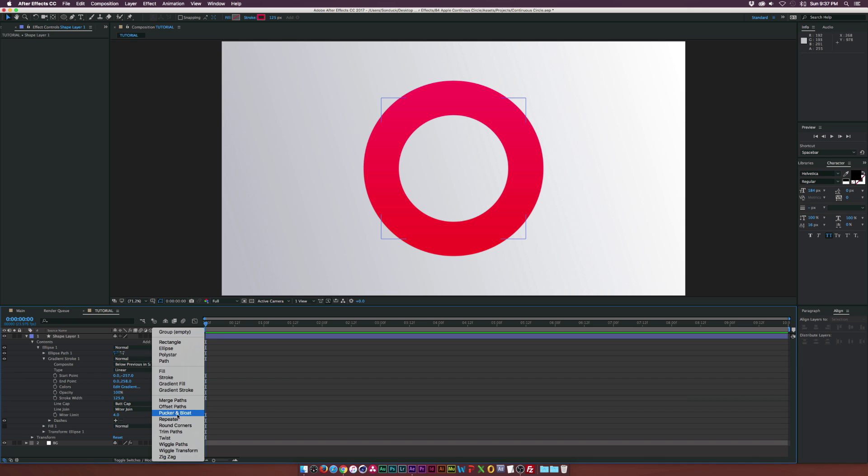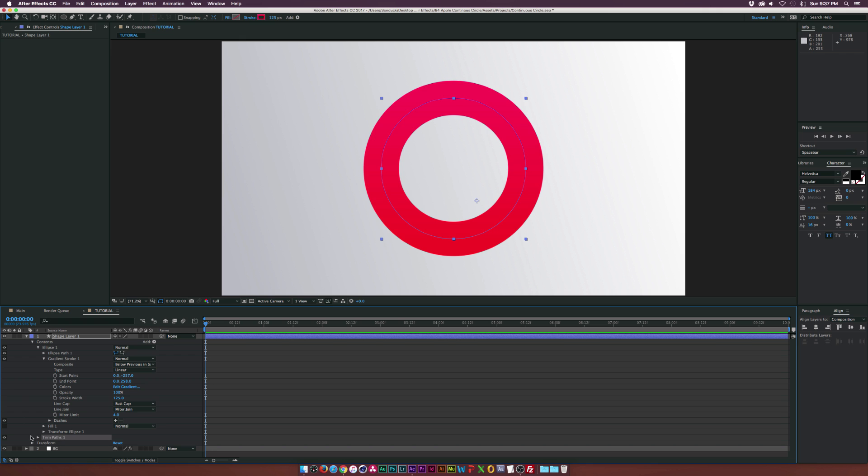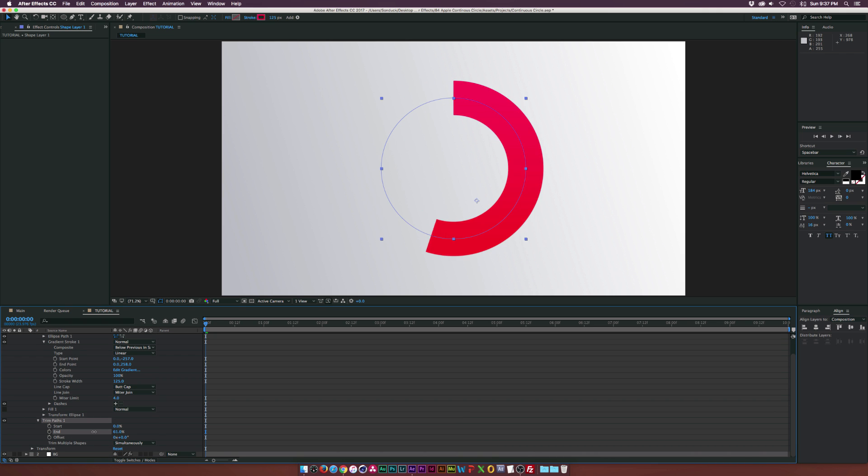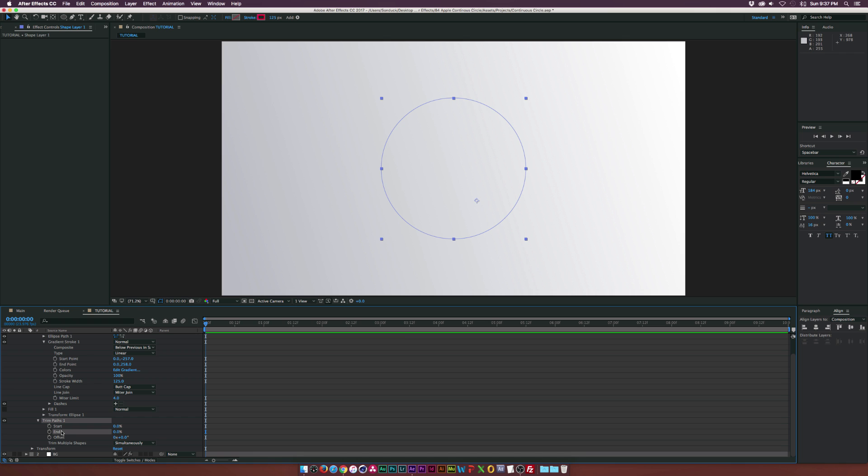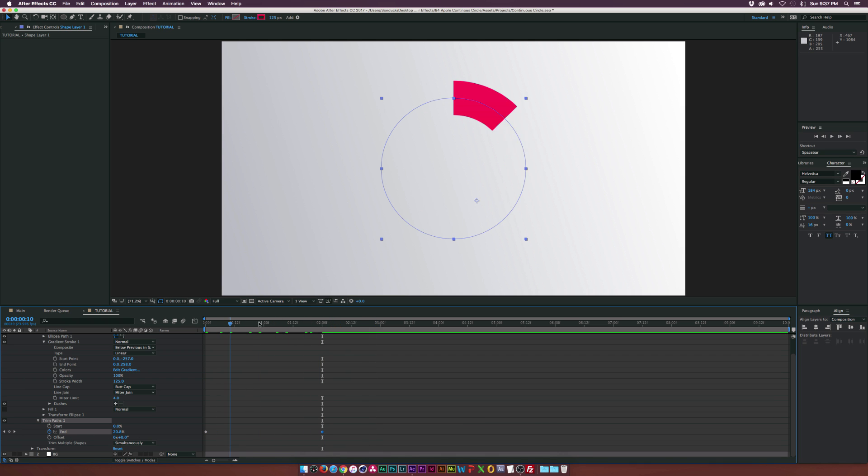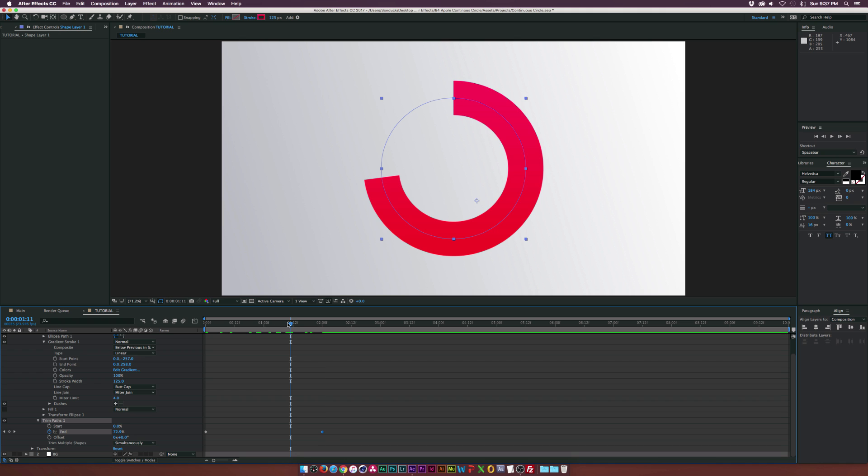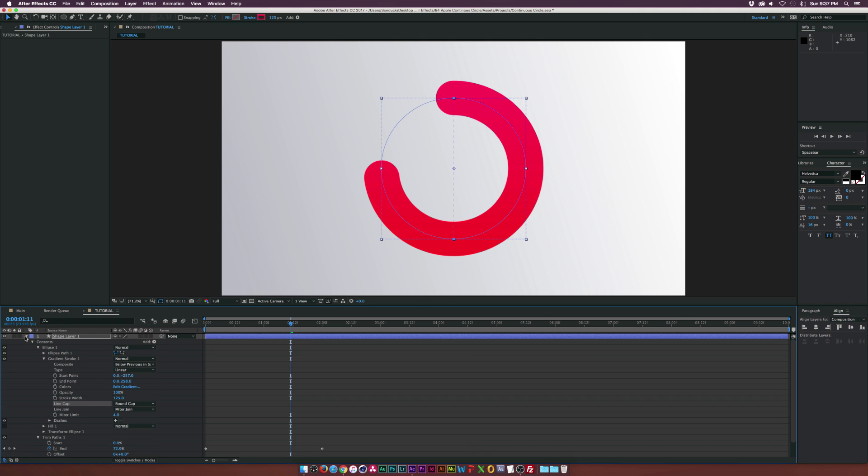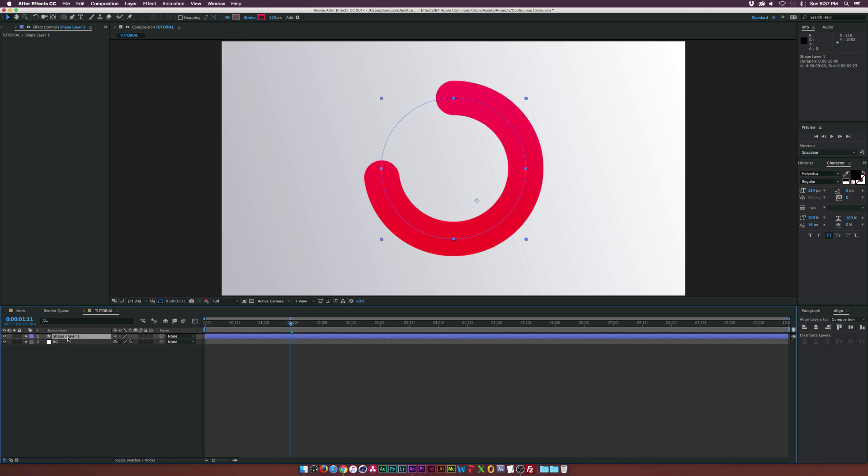But once we have our gradient in place, let's go to add and let's add a trim paths. And let's open this tab up and decrease the end to zero percent. And as you see, we kind of have this animation going on here. Let's add a keyframe for end. Let's move forward in time, maybe two seconds, maybe three seconds, four seconds. It all depends on how long you want this animation to be. We'll set the end value to 100 percent. And let's go back into our gradient stroke and let's set the line cap to round cap. So now it won't be cut off. It will be nice and round and it's looking pretty decent.